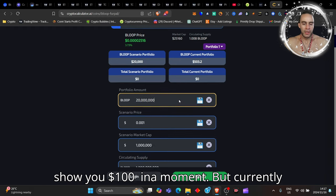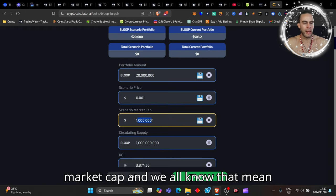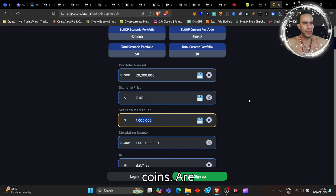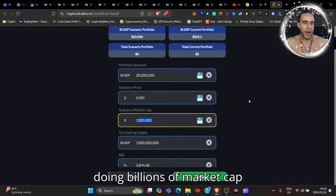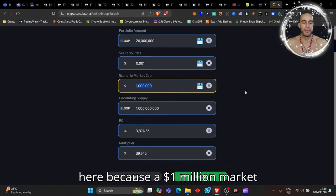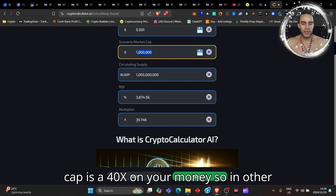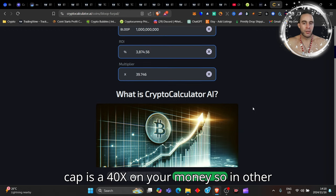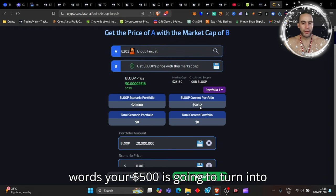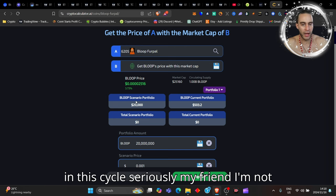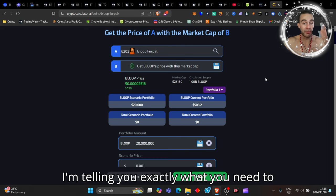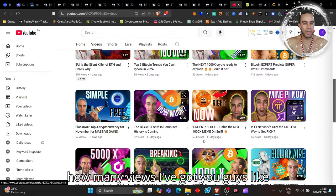Currently, if this had to hit a $1 million dollar market cap, and we all know that meme coins are doing billions of market cap, a $1 million dollar market cap is a 40X on your money. So in other words your $500 is going to turn into $20,000. Are you ready for this in this cycle? Seriously my friend, I'm not just here giving you fake information, I'm telling you exactly what you need to know because I've been sharing this.